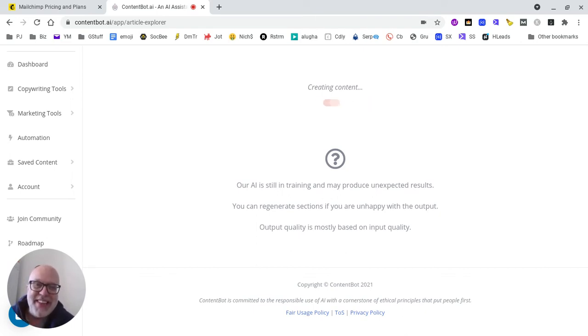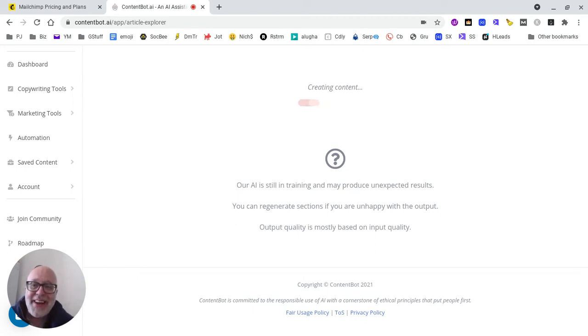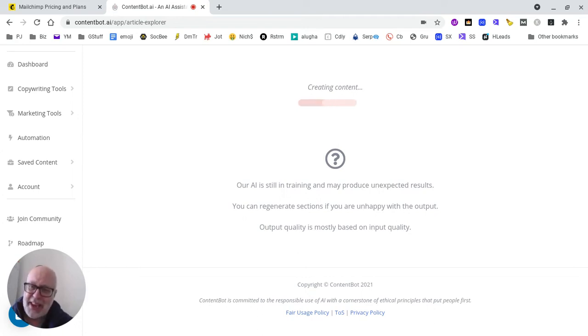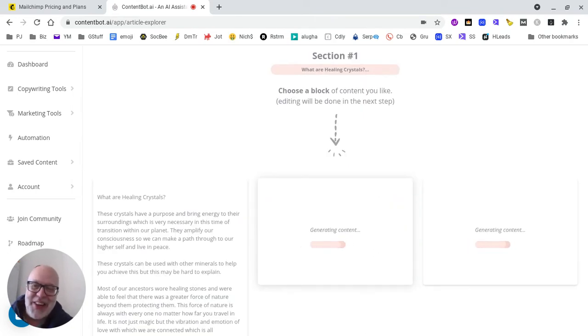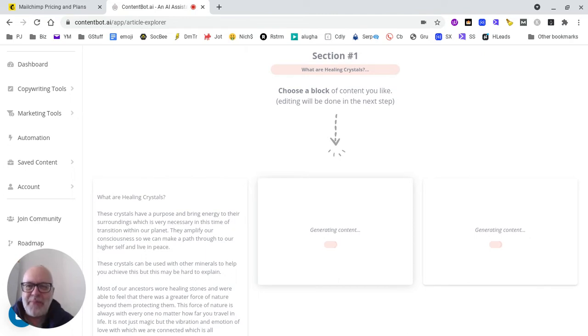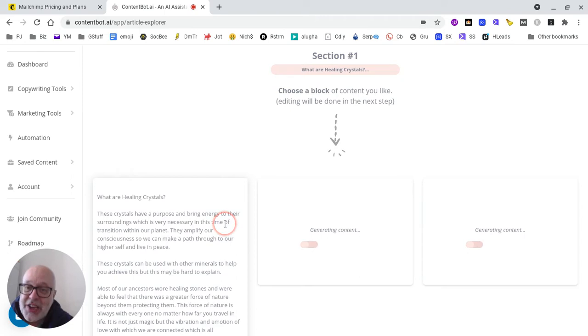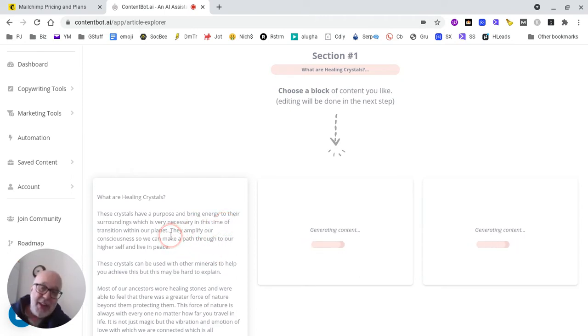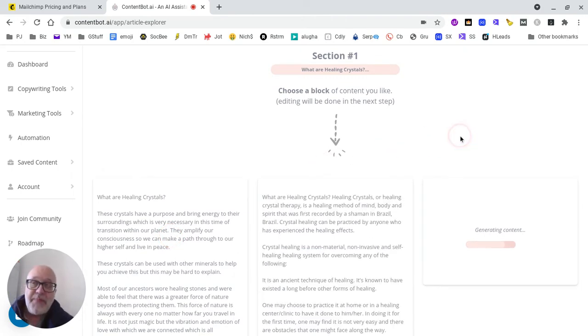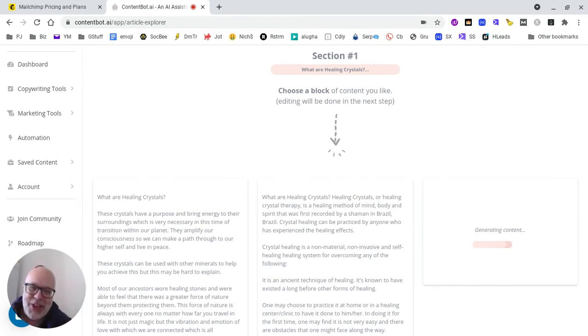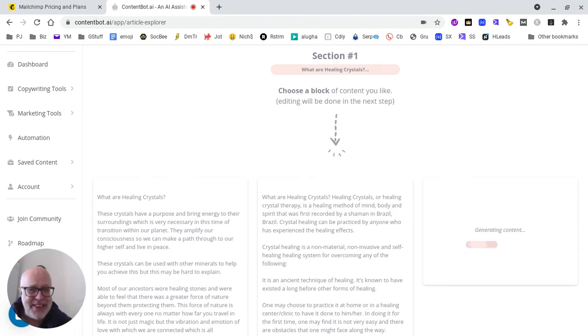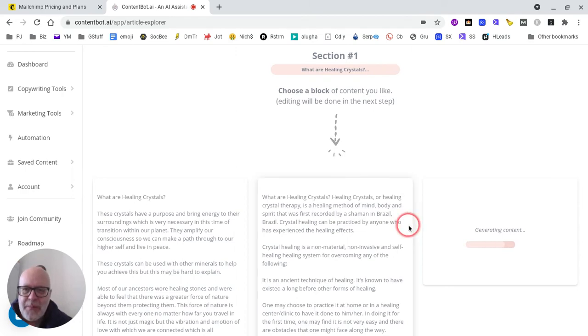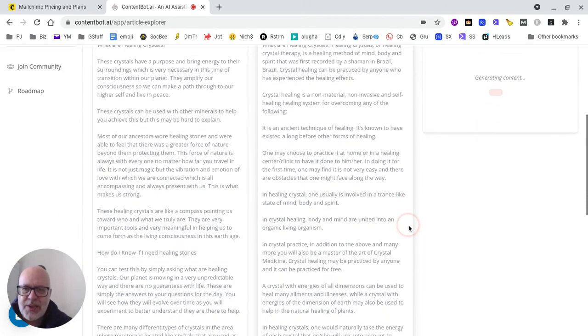I won't edit this so you can see the amount of time it's going to take to actually generate the content. Let's see what we've got here. 'What are healing crystals? These crystals have a purpose and bring energy to the surroundings, which is very necessary in this time of transition with our planet.' That's fairly cool. I'm on a mobile data connection, so please bear with me and be kind with your feedback.